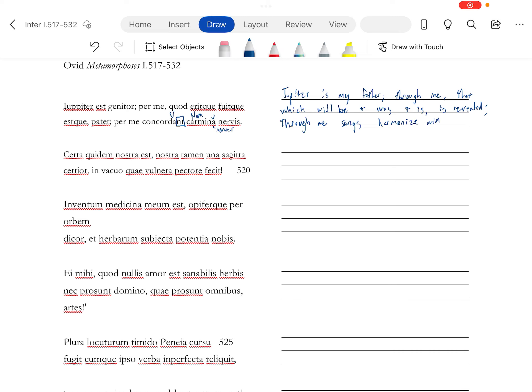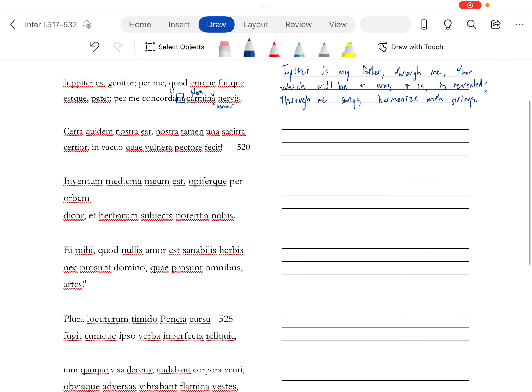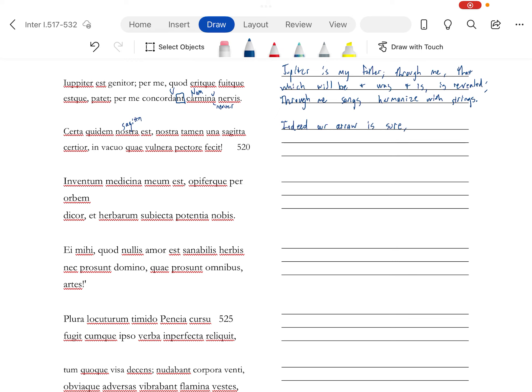Sagata. This is modifying sagata that nostra is. Indeed, nostra, you can say our or my, it's the royal we. Our arrow is sure, it's true, like it's going to hit its mark. Nevertheless, one arrow. And this is something called enjambment, it's called enjambment because it's emphasis, because you have to wait for the next line to see what's going on.